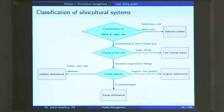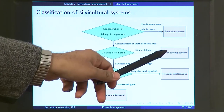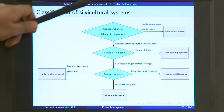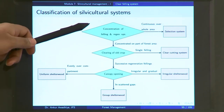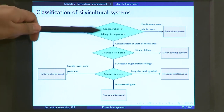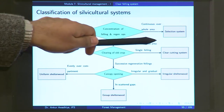Namaste, today we carry forward our discussion on silvicultural systems and in this lecture we will have a look at the clear felling system. If you go through this flow chart, this is the clear felling system. The first question that this flow chart asks is: what is the concentration of felling and regeneration operations?